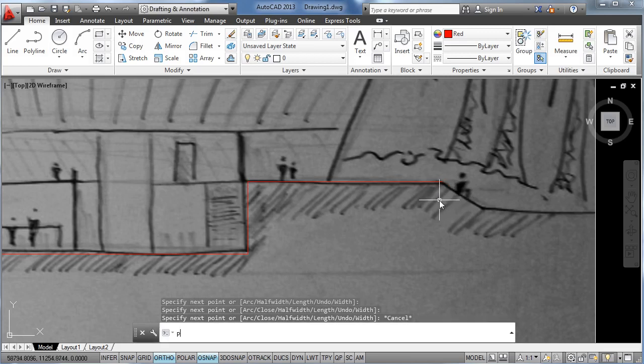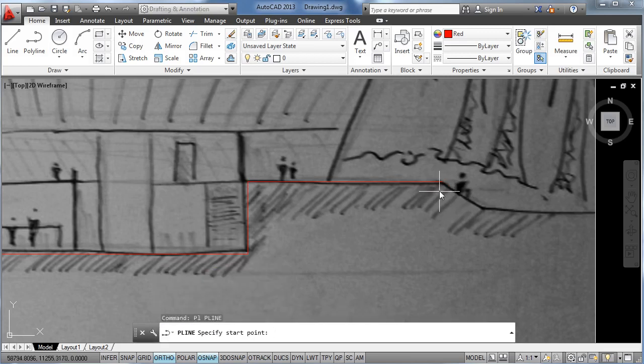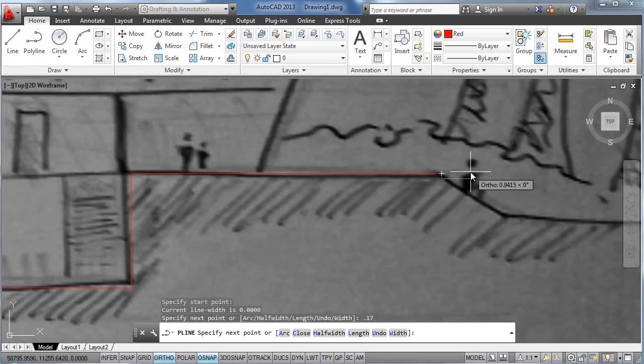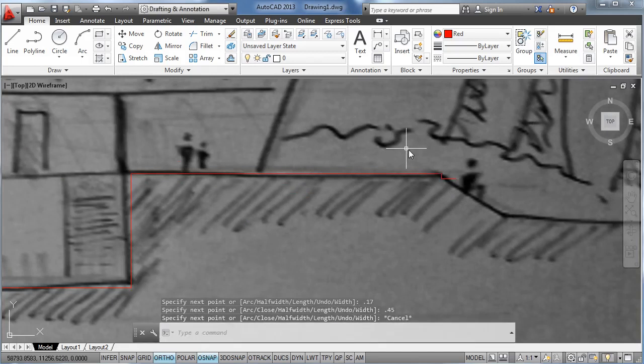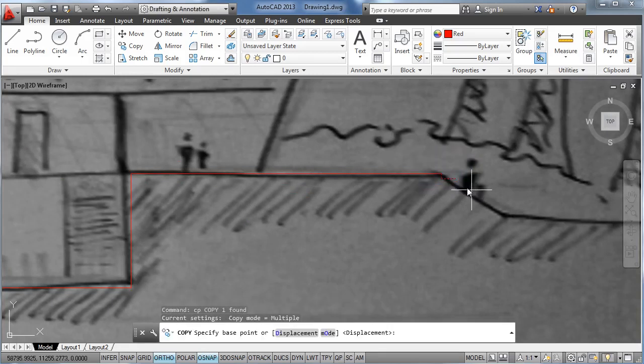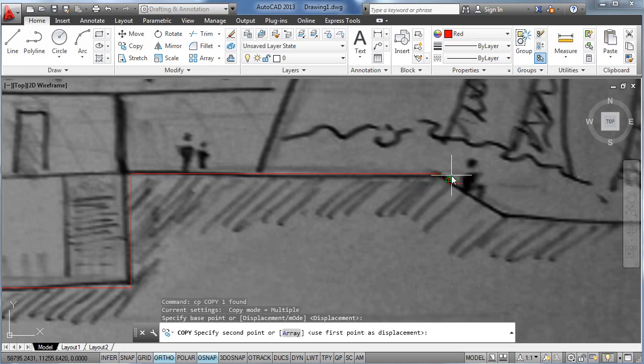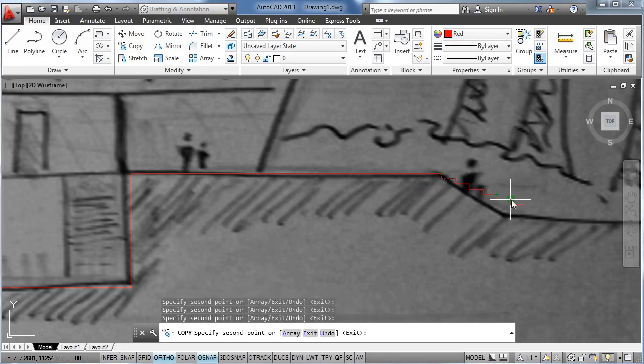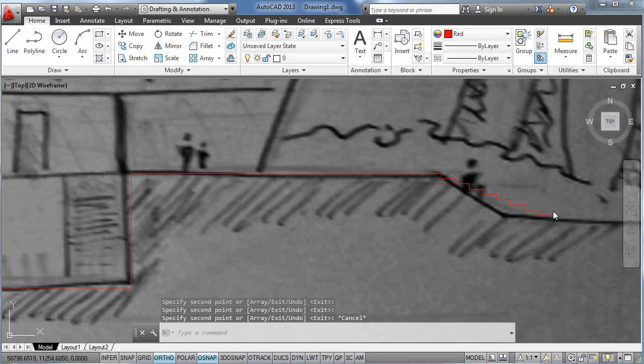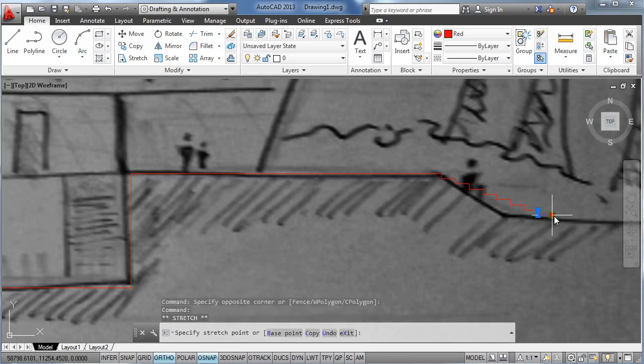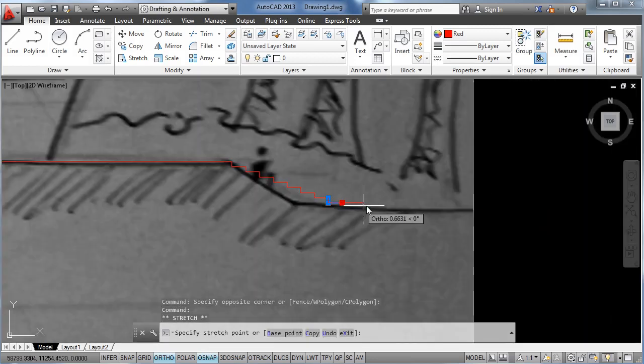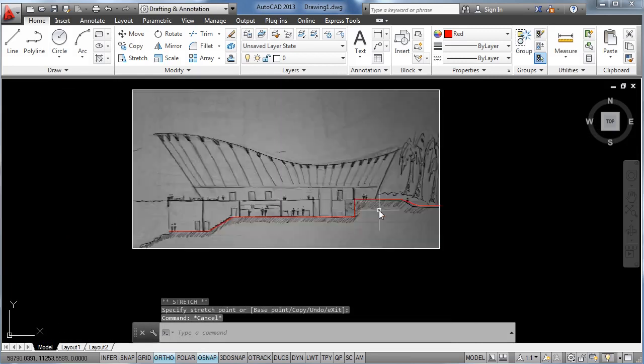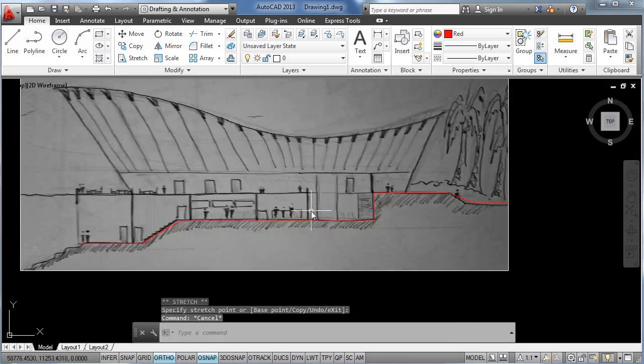But for the entrance stairs, let's say they are also 17 centimeters high but 45 centimeters wide. Again we select the step and copy paste them several times. This way is faster. And again extend this line over here.